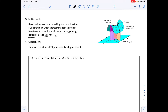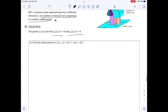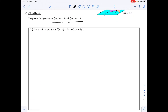Critical points are the points a, b such that the partial derivative with respect to x equals zero and the partial derivative with respect to y equals zero. The first example asks us to find all critical points for the function.